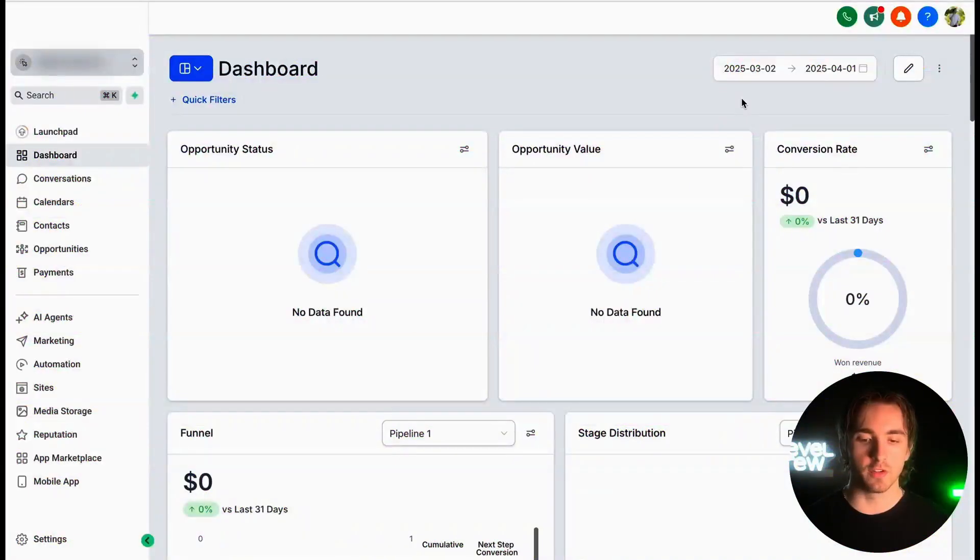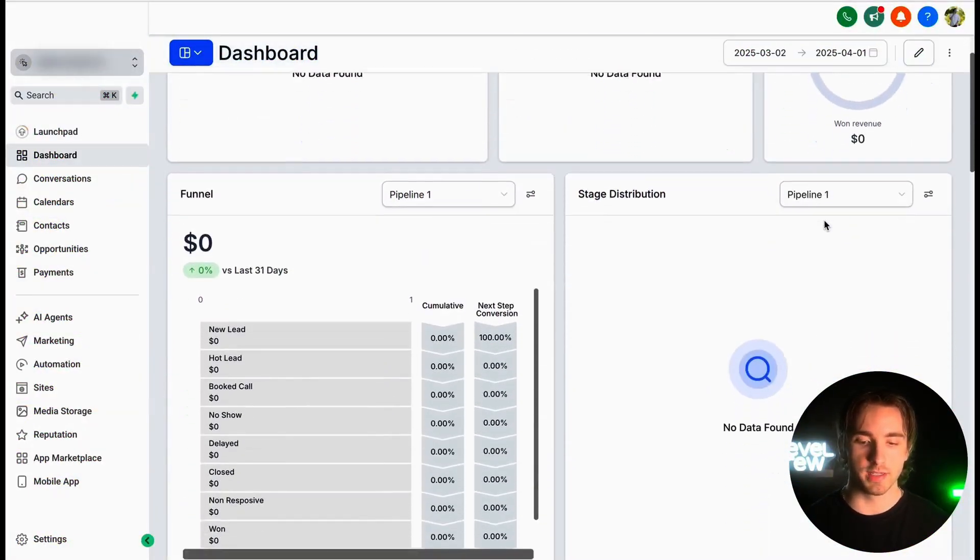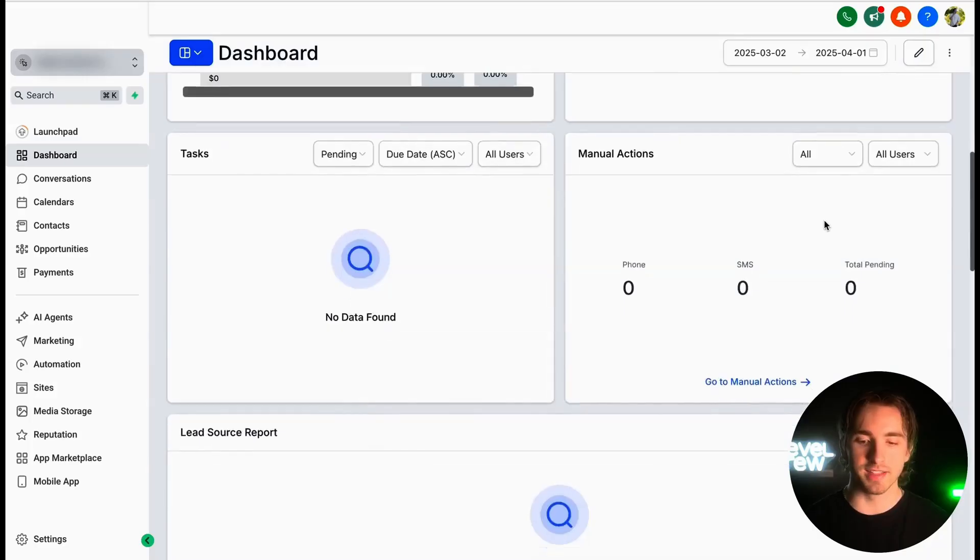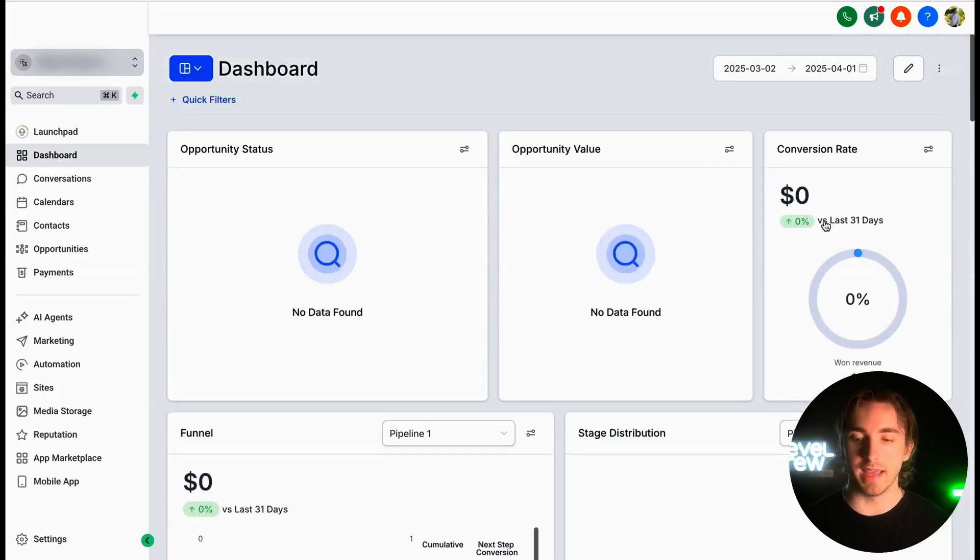On any of your subaccounts, we all know and love the default dashboard that shows us our opportunities, our conversion rates, our funnels, and lots of basic information.